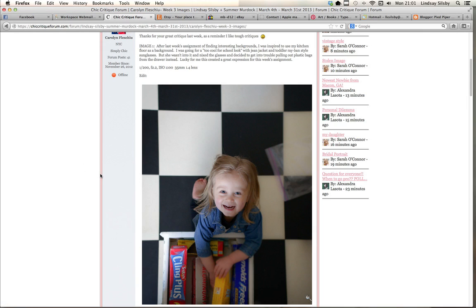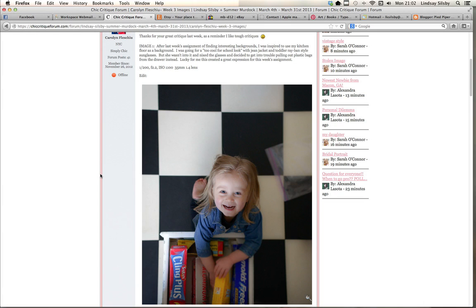And I like what you said you were trying to go for a look but that you went for whatever she wanted to do instead because that's sort of part of catching your subjects as they are and working with children because they don't often do what we want them to do. So I think it's great that you just kind of went with the flow on this.